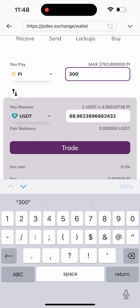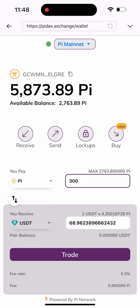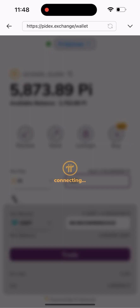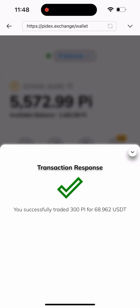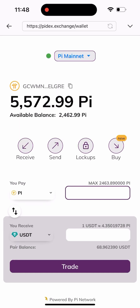Let me type in 300 Pi here. Once I type in the 300 Pi, you'll see a trade box like this. I'll click on it, and it's going to load for a while. As you can see, it successfully traded 300 Pi for 68.9 USDT. I've successfully traded it and now I need to send it out, so I'll click on the Send button.